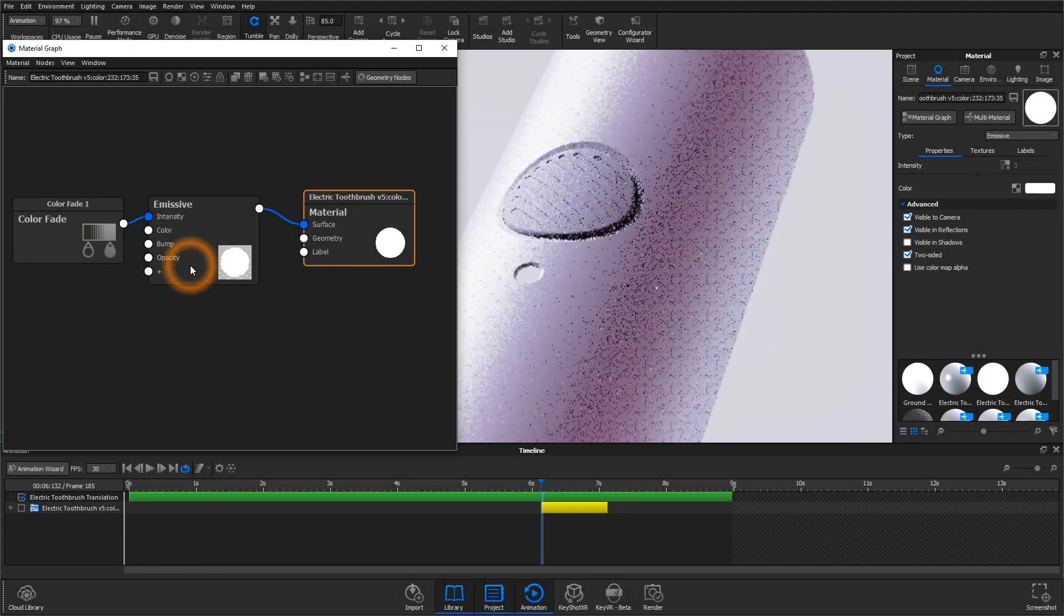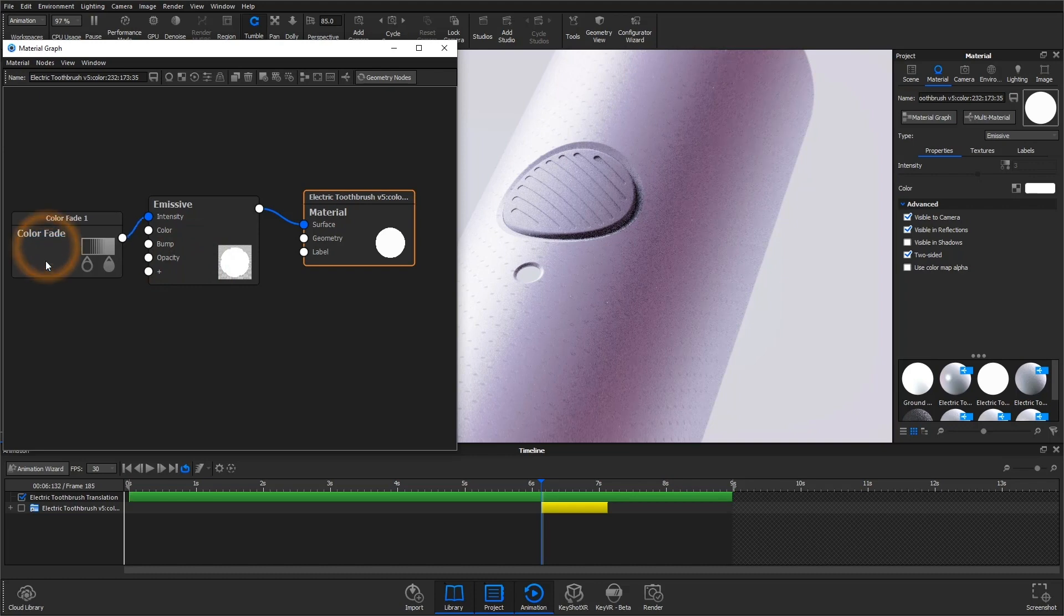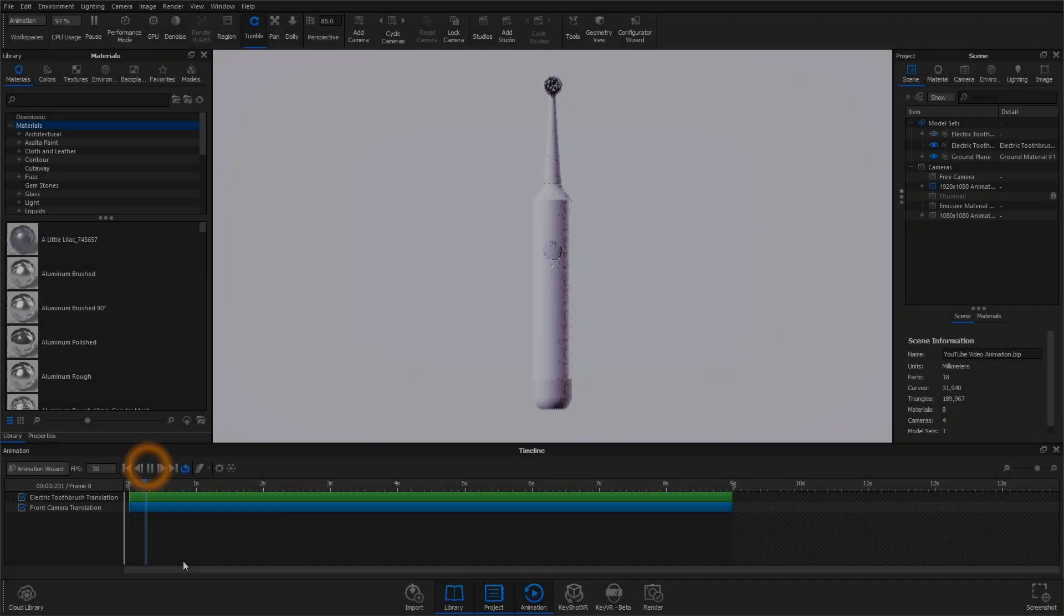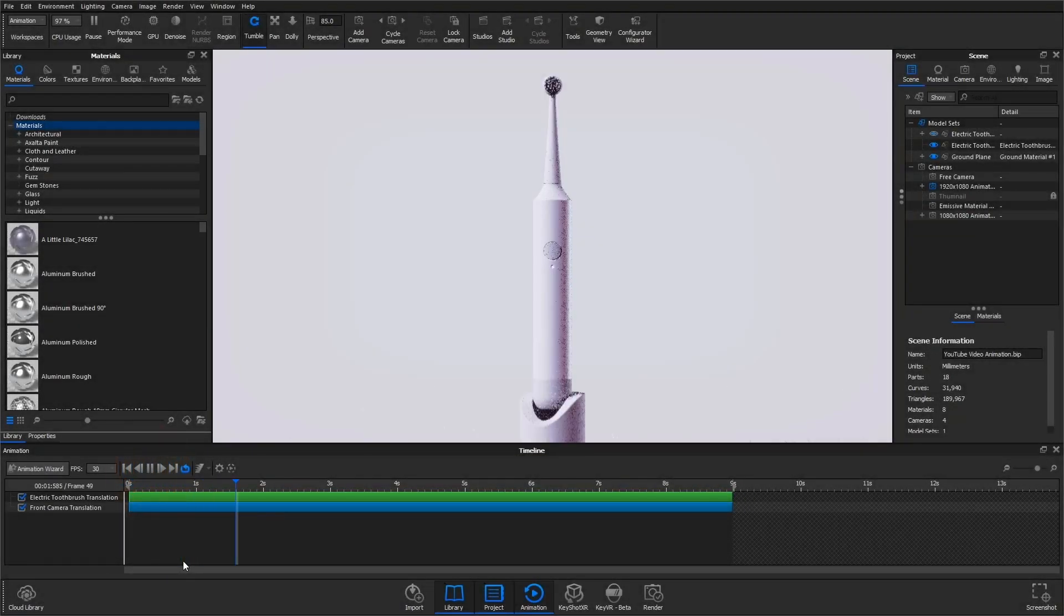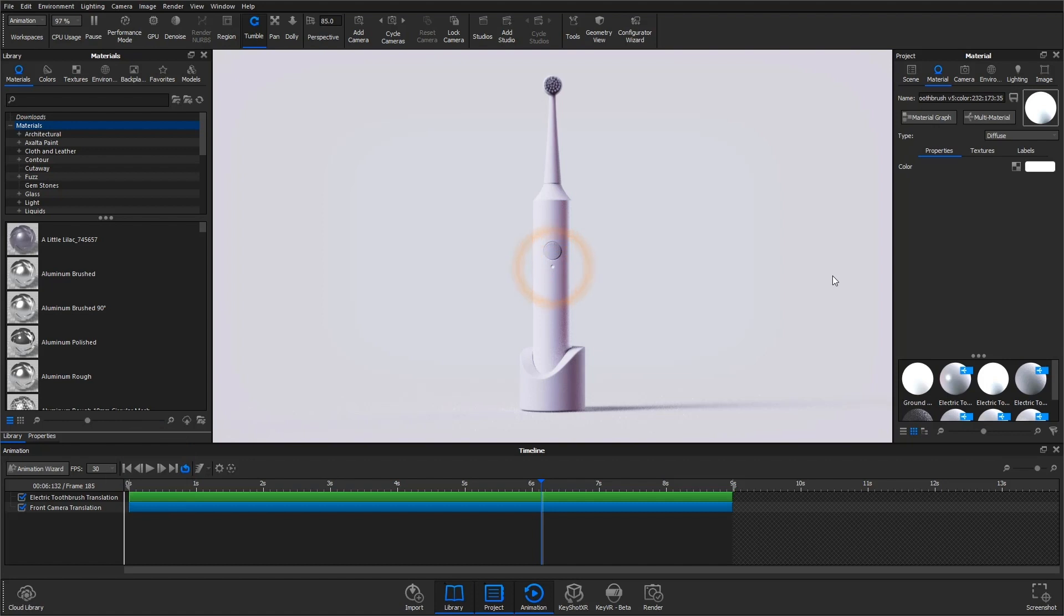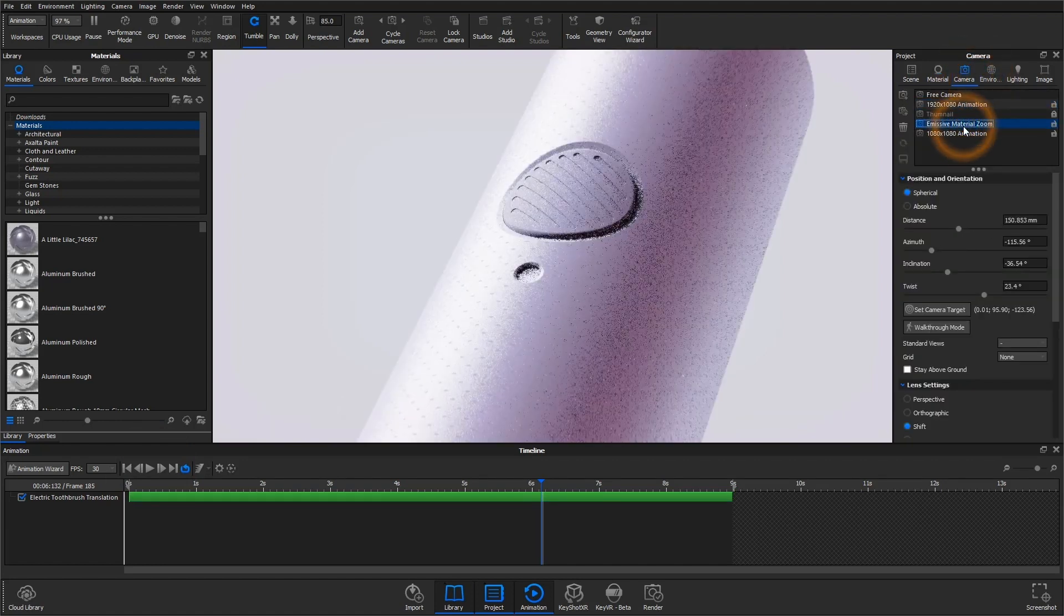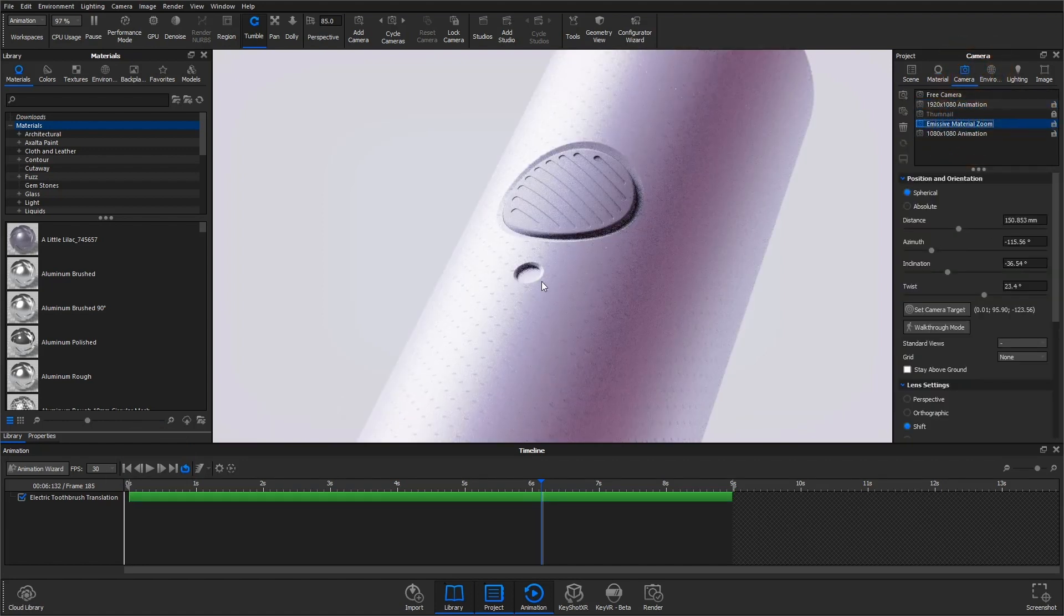In this video, we'll use the color fade animation node to achieve that pulsing LED animation. This is a model of an electric toothbrush docking into its charger. This small cutout right here will be our light source. The goal is to make this light fade in and out once that toothbrush lands in the charger.